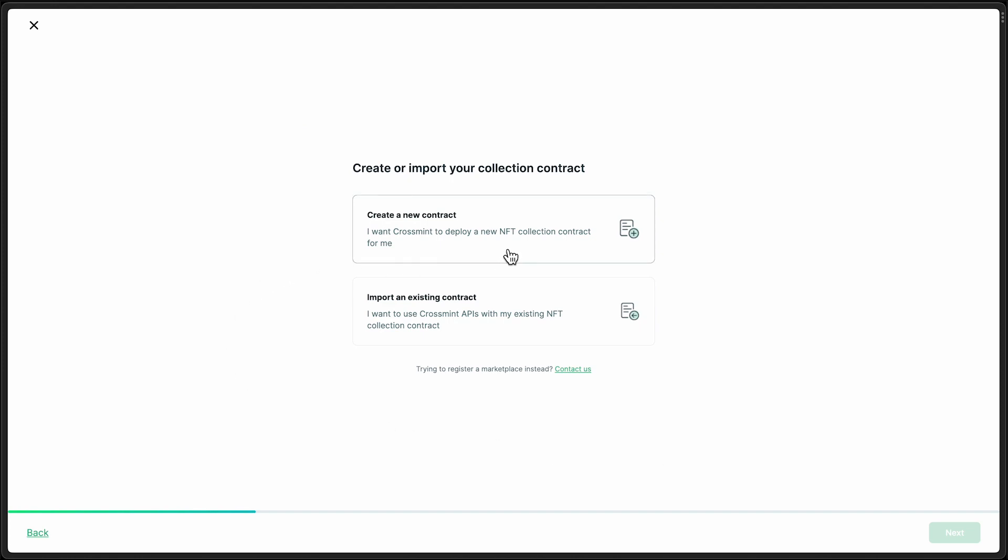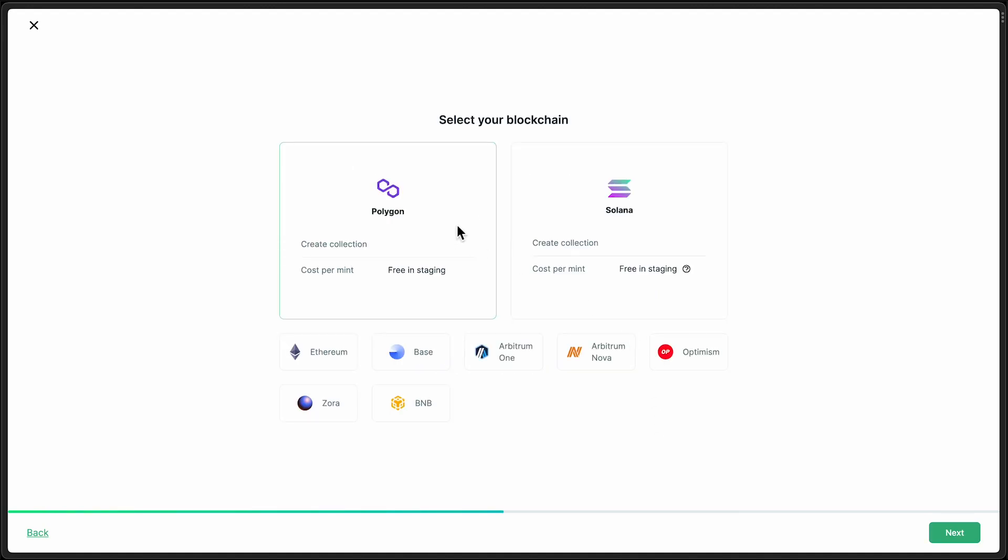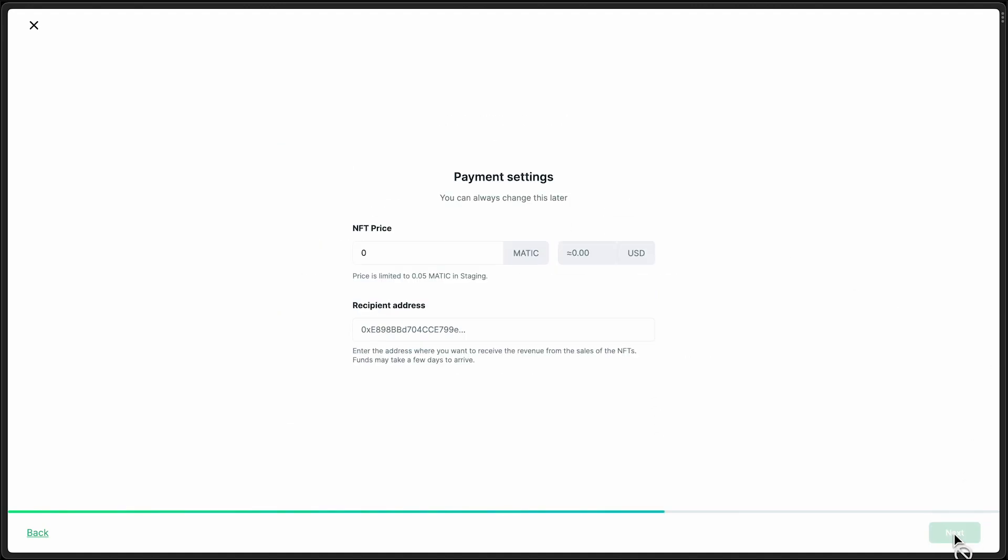Now here we want to select create a new contract. I'm going to select Polygon for this demo. And since we're on staging, this will be going on the Mumbai test network.